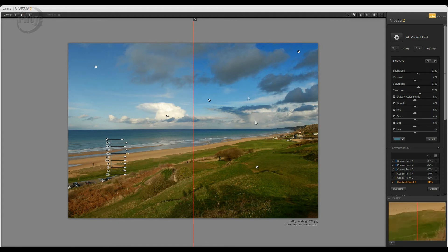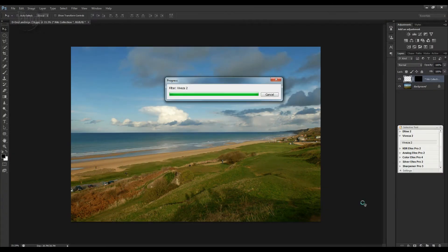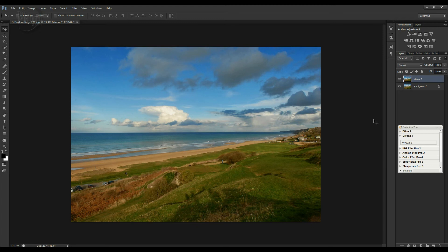Click the side-by-side view: on the left is the image we started with, on the right are the adjustments made using just a few control points. All Nik software uses control points for their respective functions — it's a really powerful way of adjusting an image very quickly. When you're happy, click OK. The image will open back in Photoshop as a separate layer on top of your original. You can also dial back the effect using the layer opacity and continue working in Photoshop.